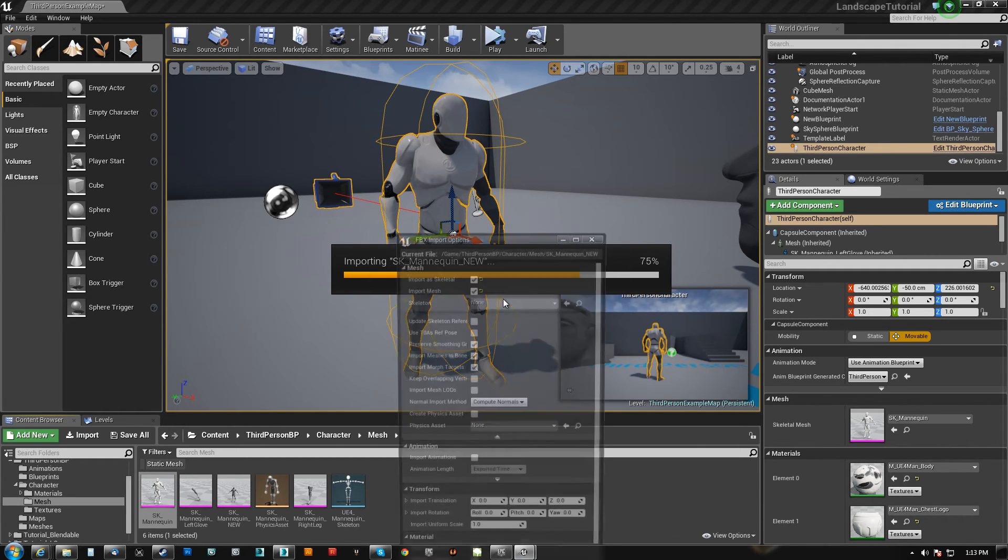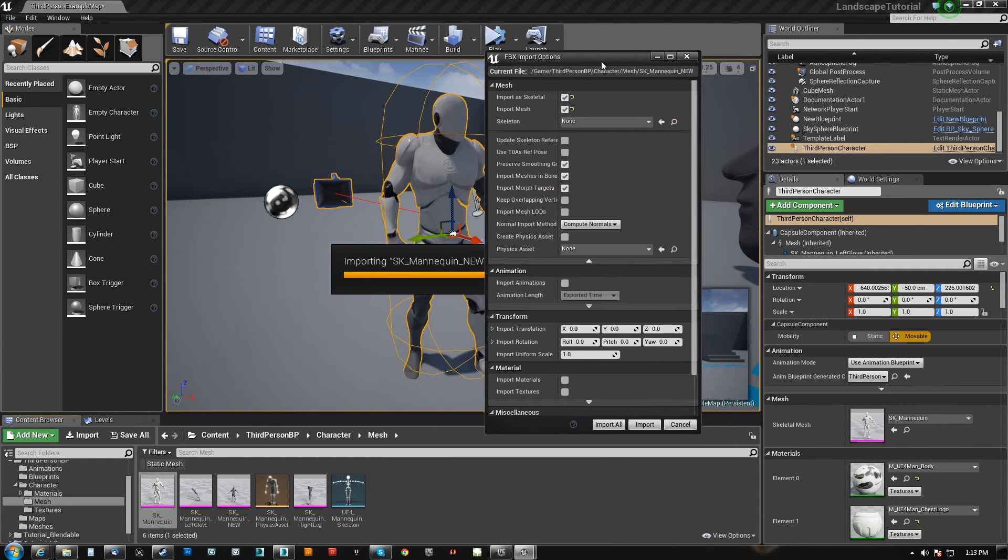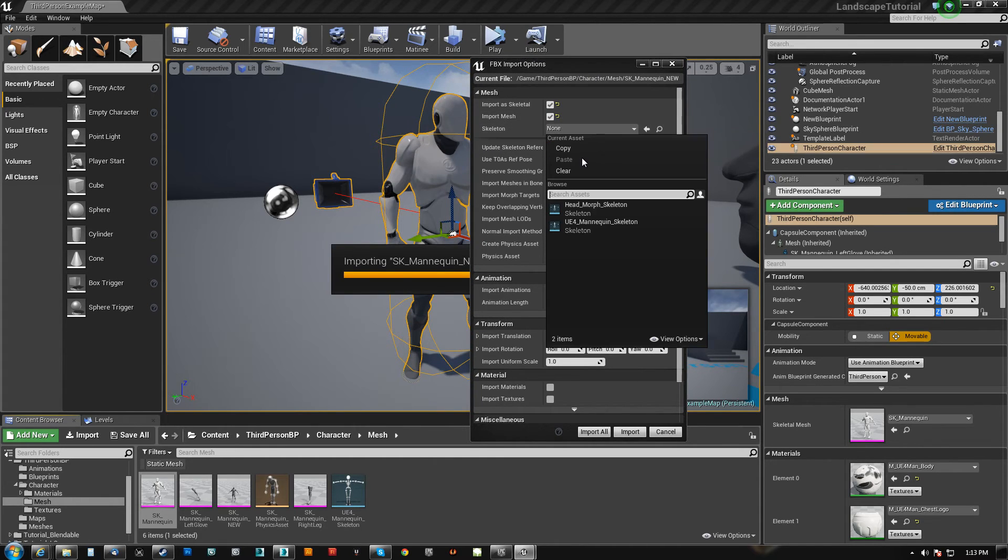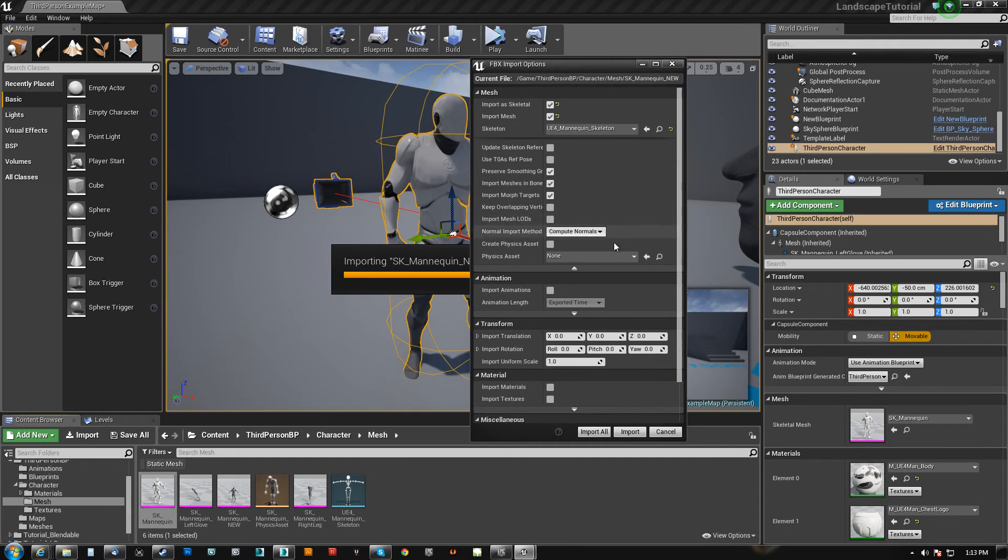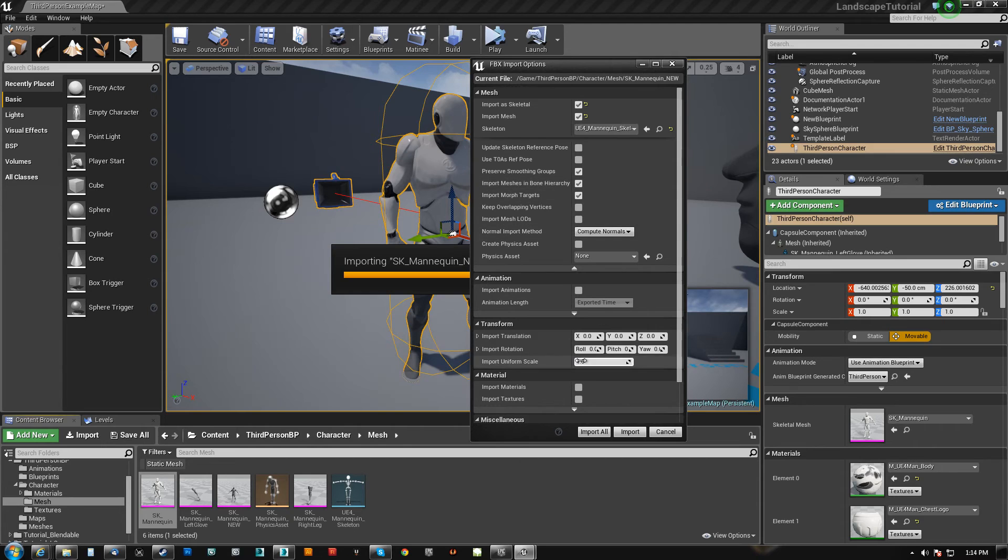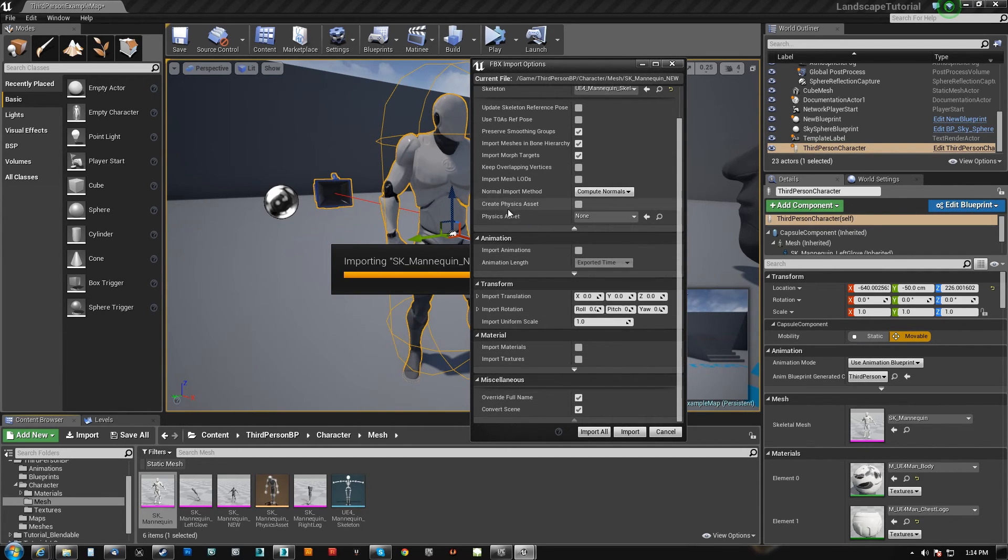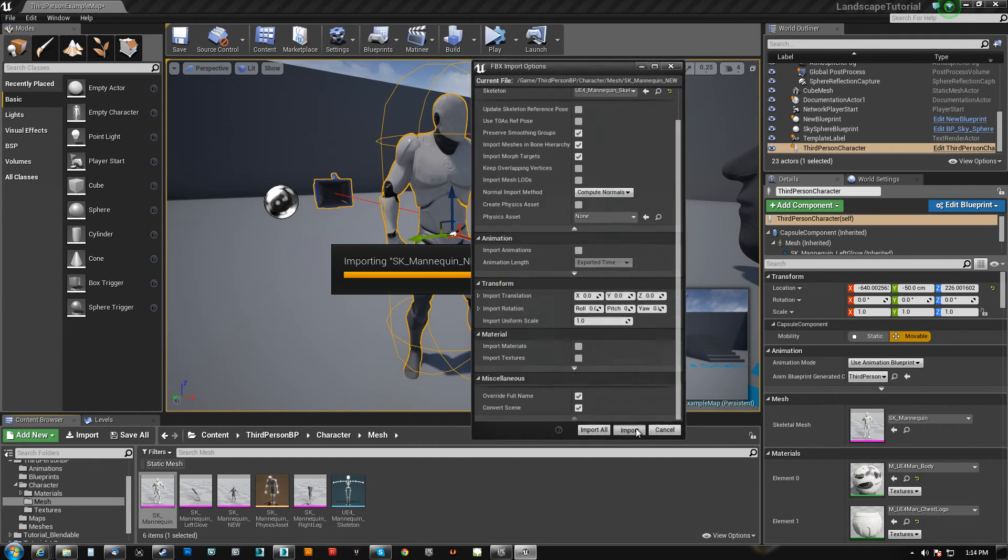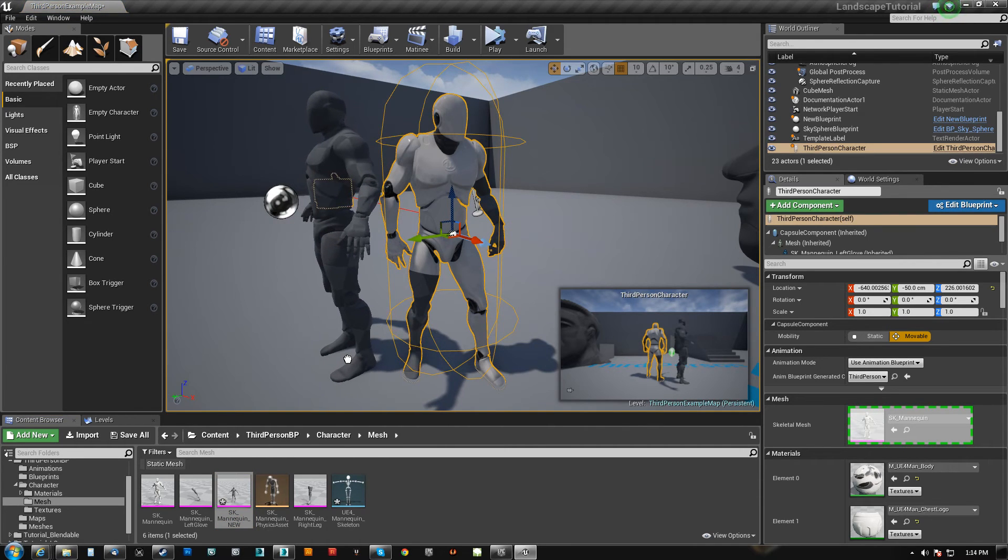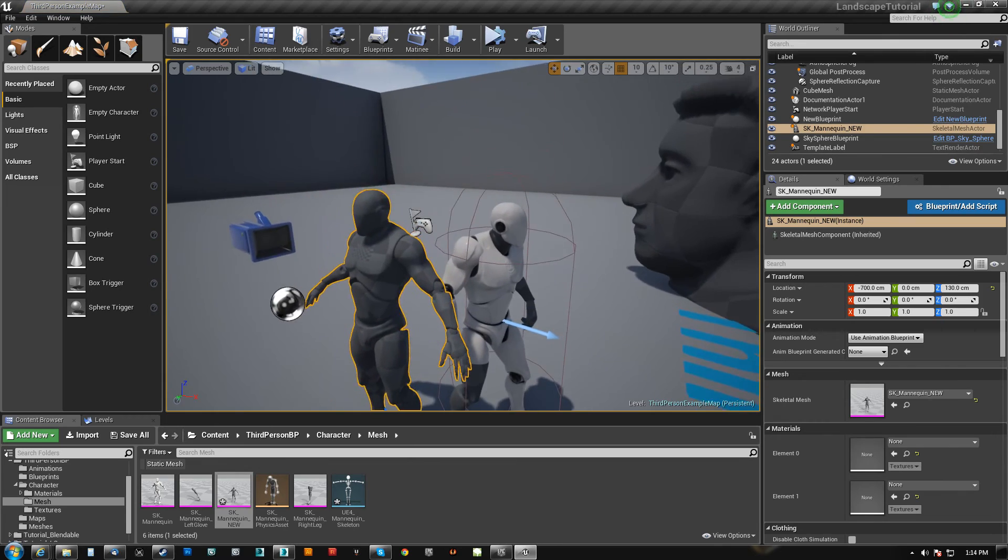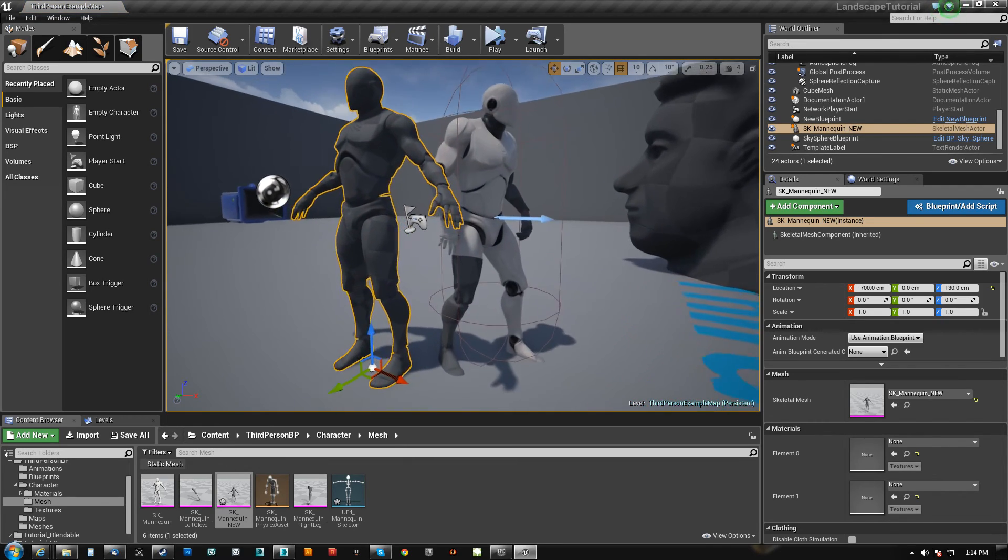So SK mannequin new, we'll bring him in. Yes, I want to overwrite. Yes, I want to use the same skeleton, so we're going to use the UE4 mannequin skeleton. We want to bring in morph targets, although there are none. We want to keep everything else the same. We want to uncheck materials and textures, and we do not want a physics asset, so we don't create one there. Okay, we import that guy. And we'll just drag him in to make sure that he is in fact the right size, which he appears to be.